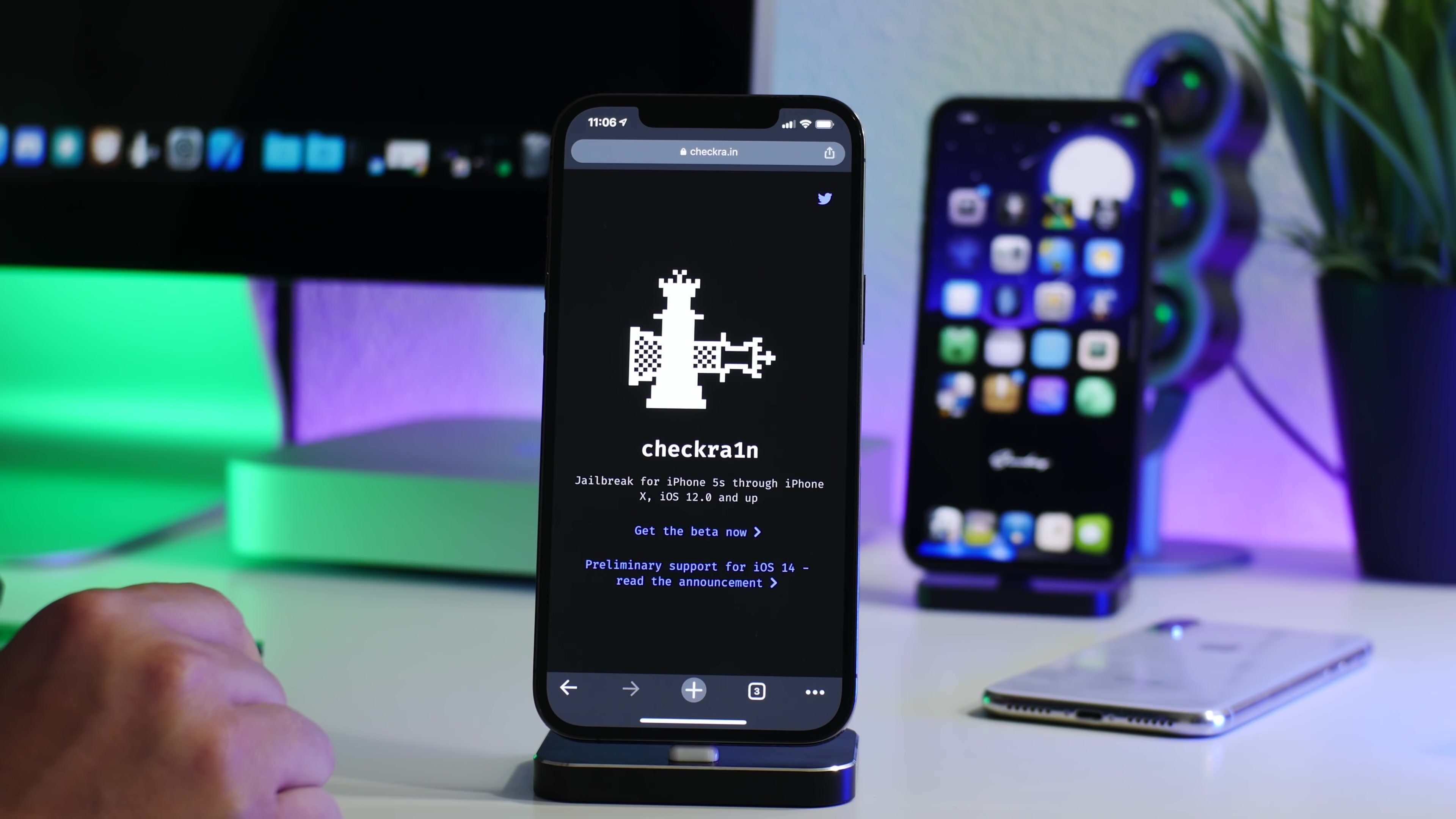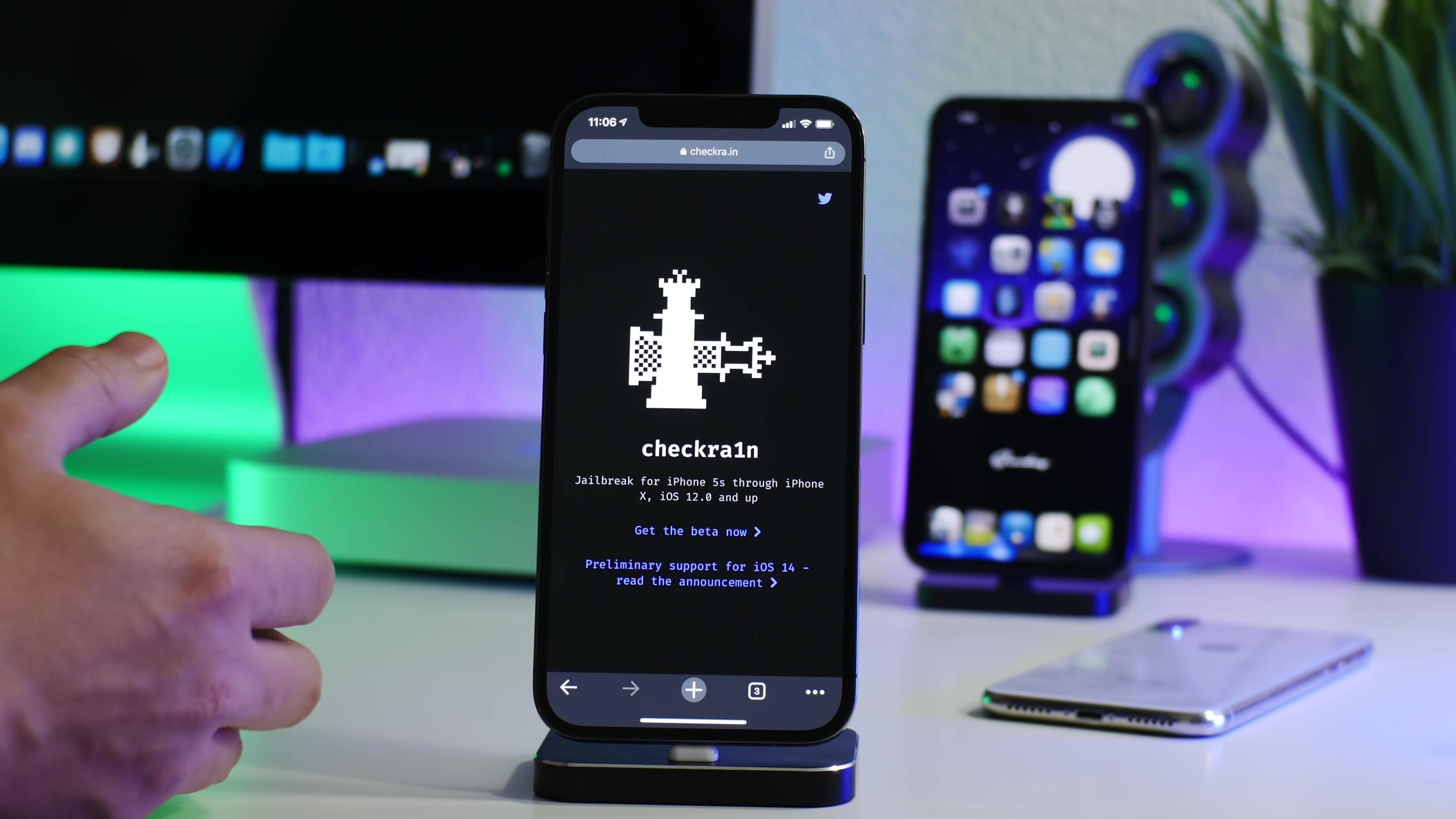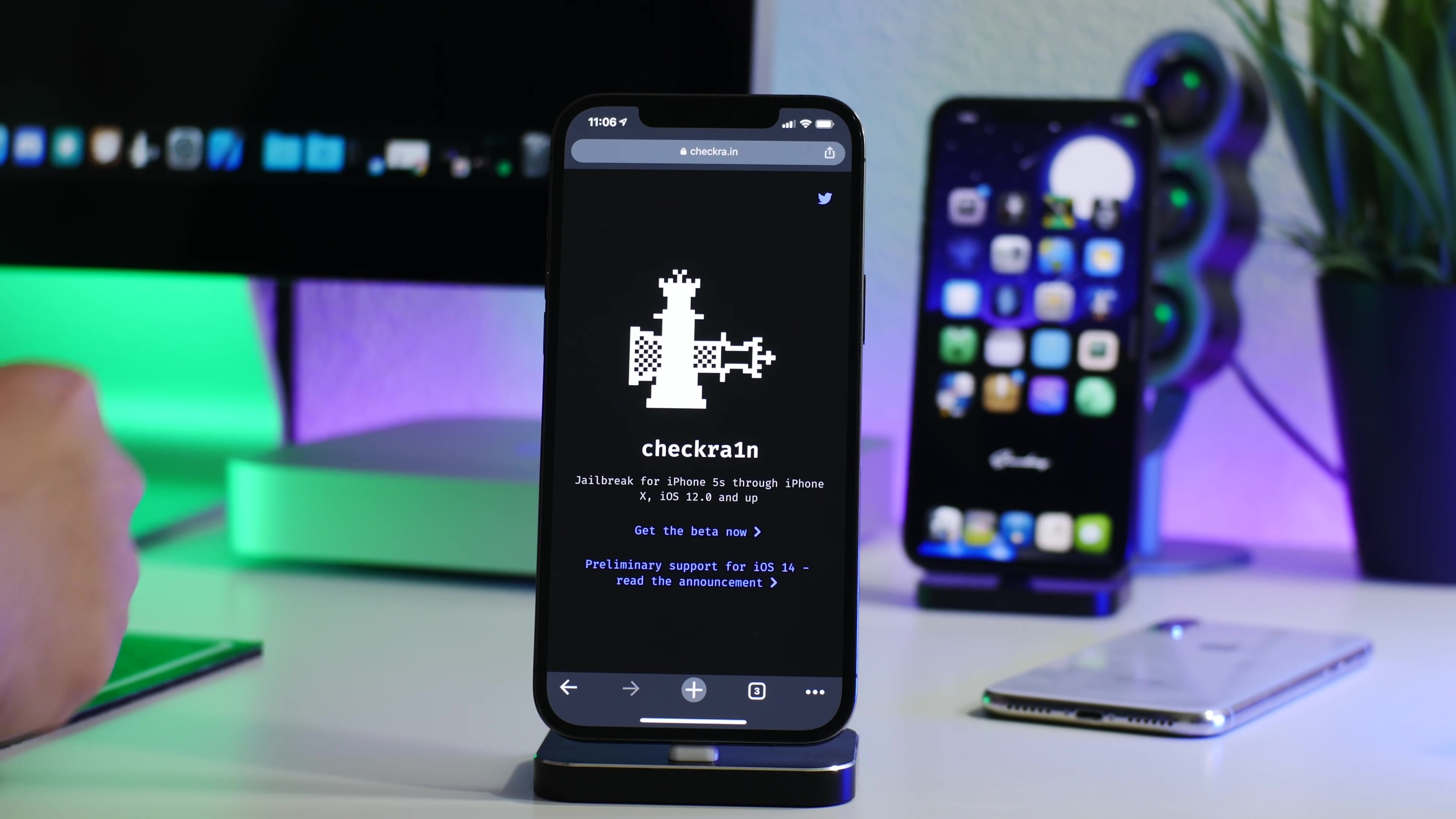Now checkra1n works as you guys can see right here, iOS 12 and up. But I have confirmed that it does not work on 14.5, at least not yet. We do have to wait for an update for checkra1n, and then it should support that version. And I will cover it obviously on the channel here once it does support 14.5. But it does work on 14.4.2 and lower. And like I said, this is for iPhone X and older.